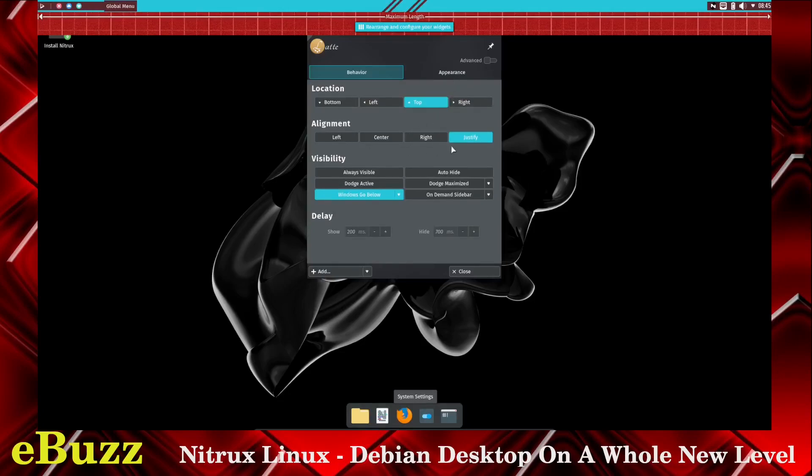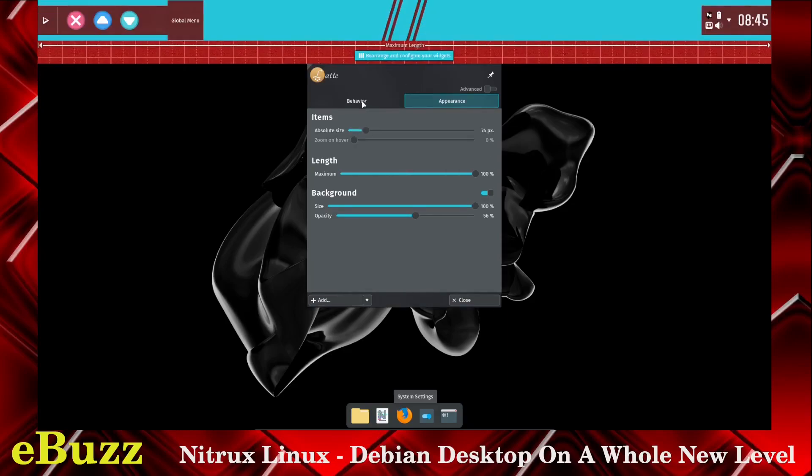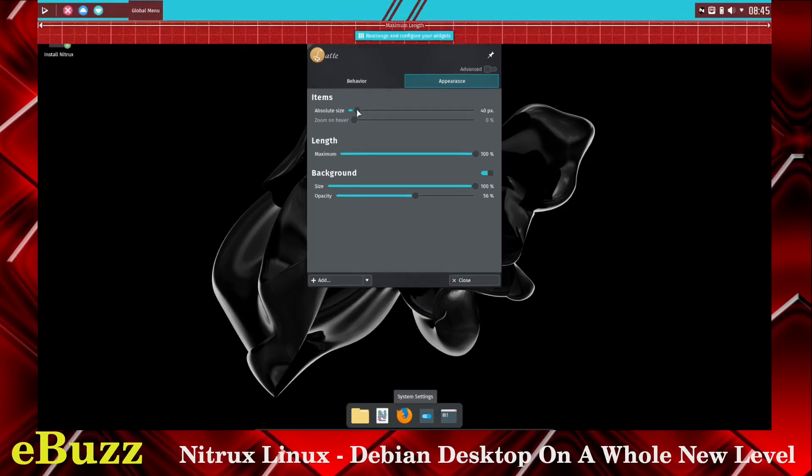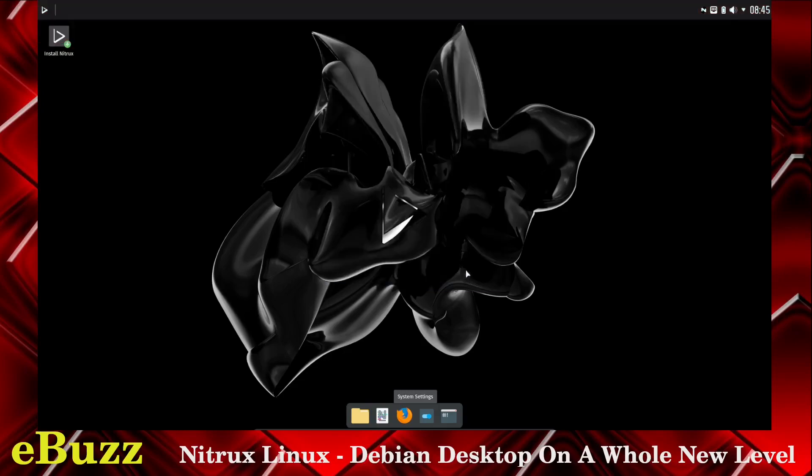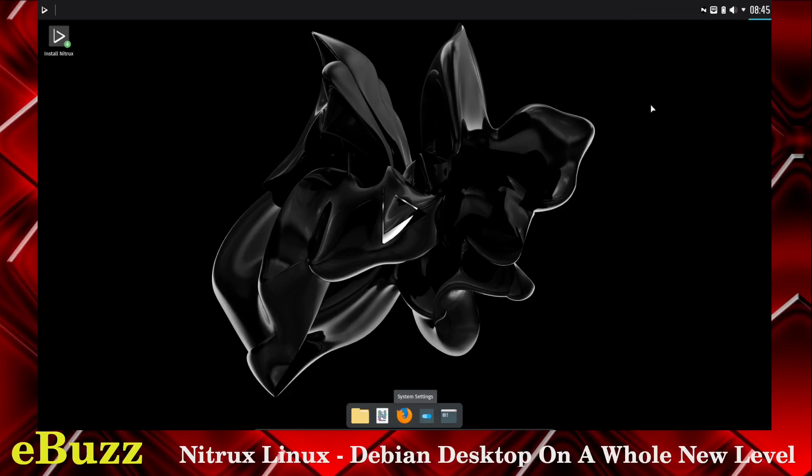You can justify locations on the top. Always visible. Appearance. Items. Absolute size. Length. Maximum. Background. 100% opacity. So I guess you can change the opacity. You can make it bigger. Let's go ahead and shrink that down just a little bit. Let's close. So I made the bar a little bigger, and then made the opacity a little more. You've got those settings up here. You've got your calendar, volume, battery, ethernet, and your nitrux button over there.